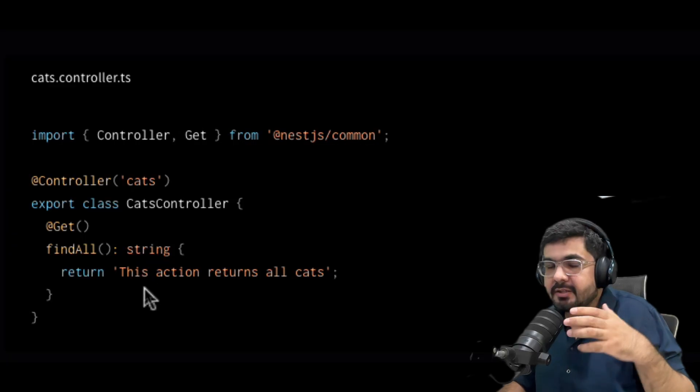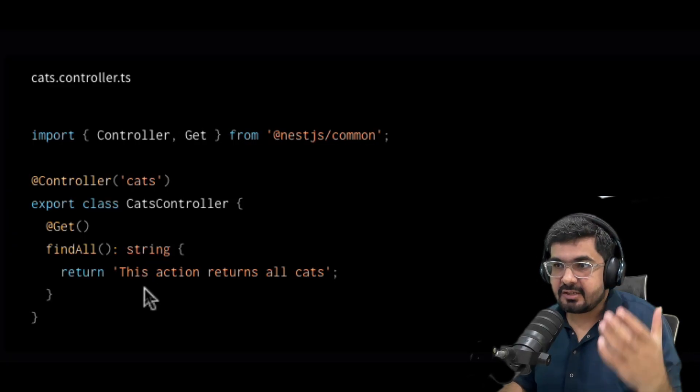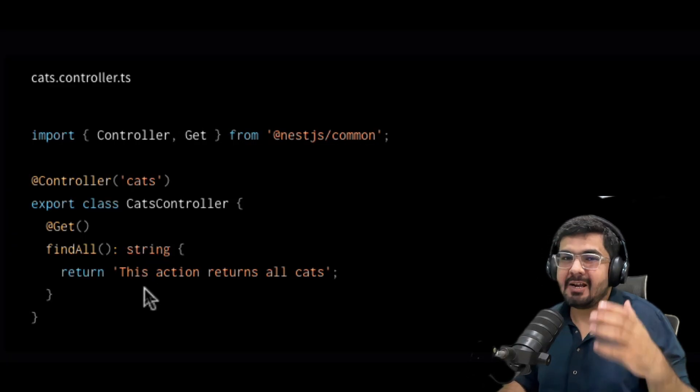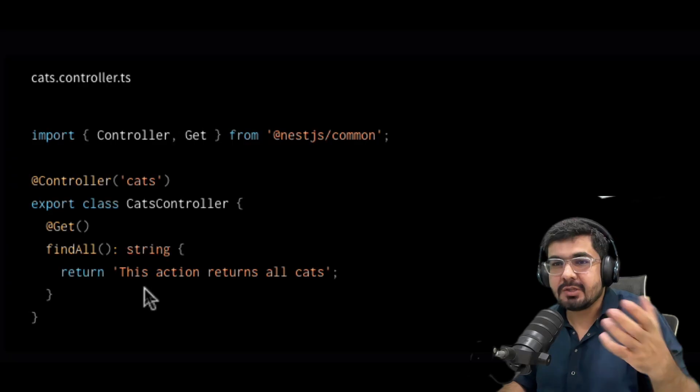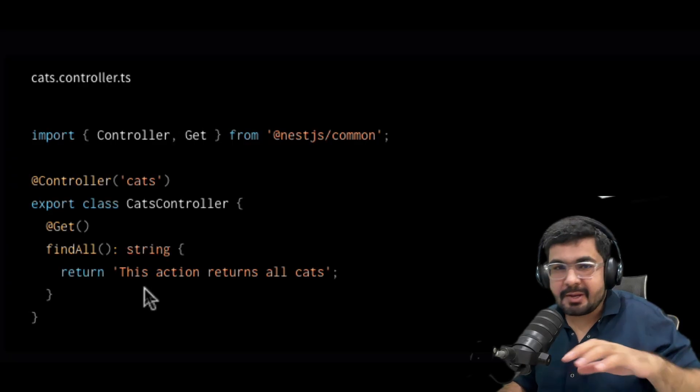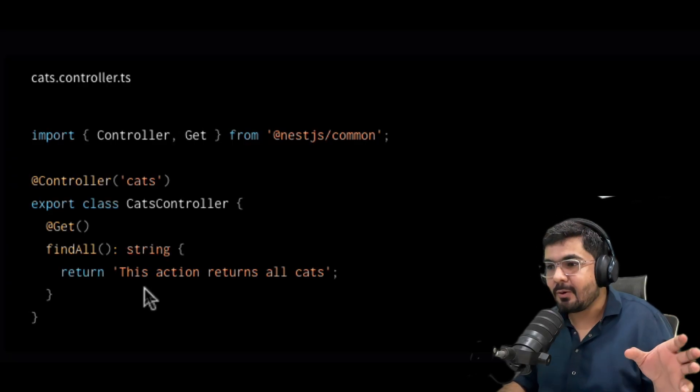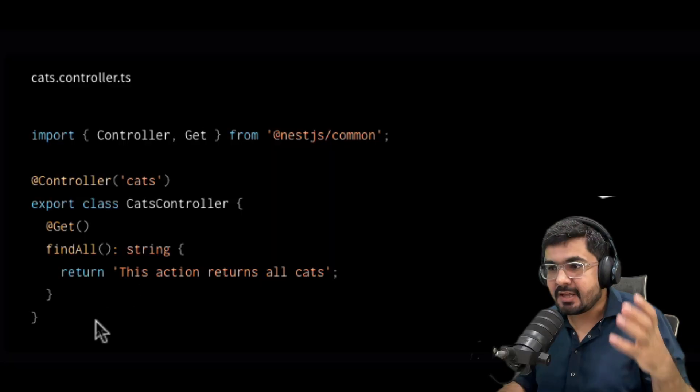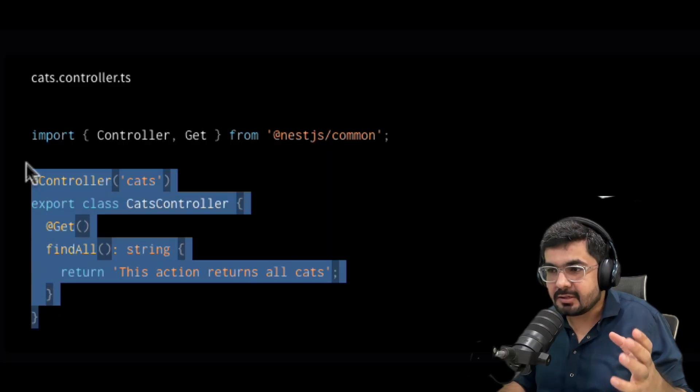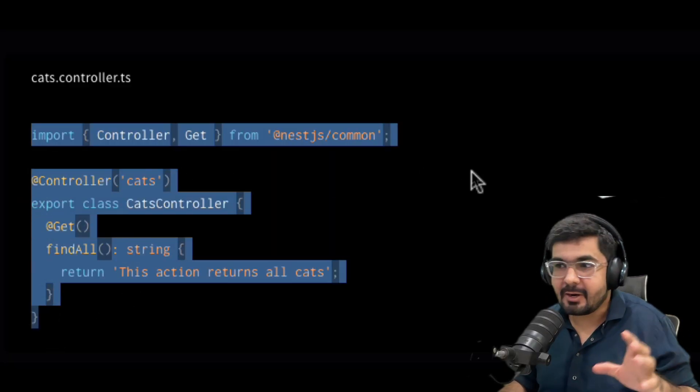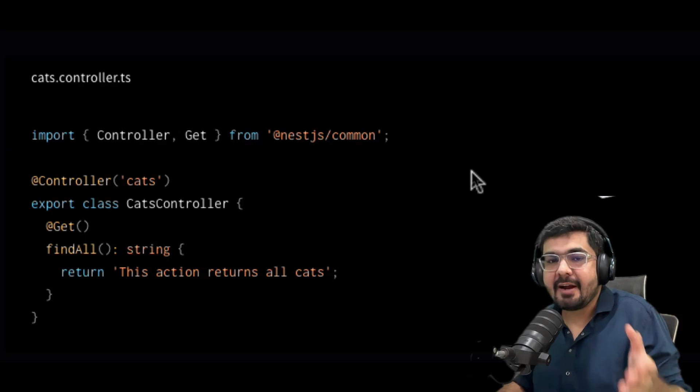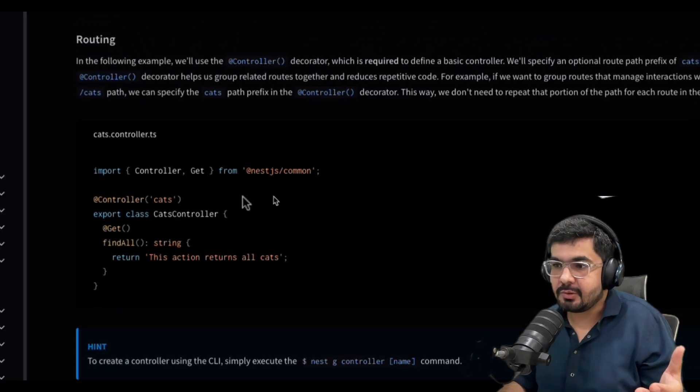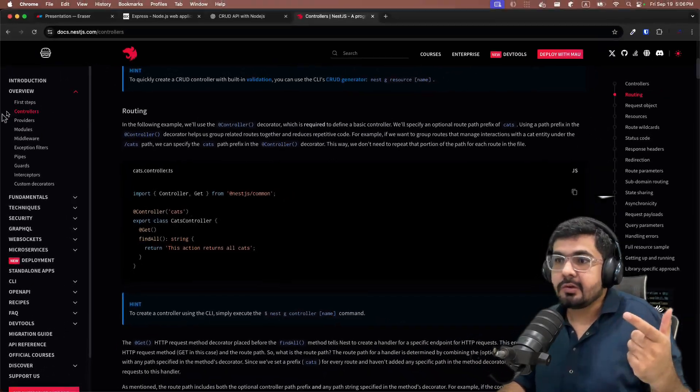What this did was that this standardized the approach of building backend applications by using Node.js ecosystem. So any developer coming from any background having the knowledge of Node.js has to write the controller in this way. There is no other way to write controllers in Nest.js, and that's what standardized all the scenarios.